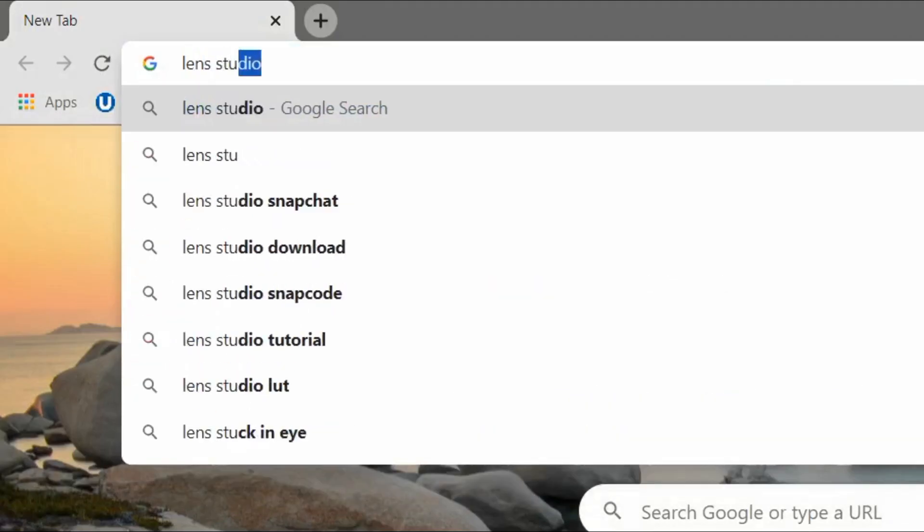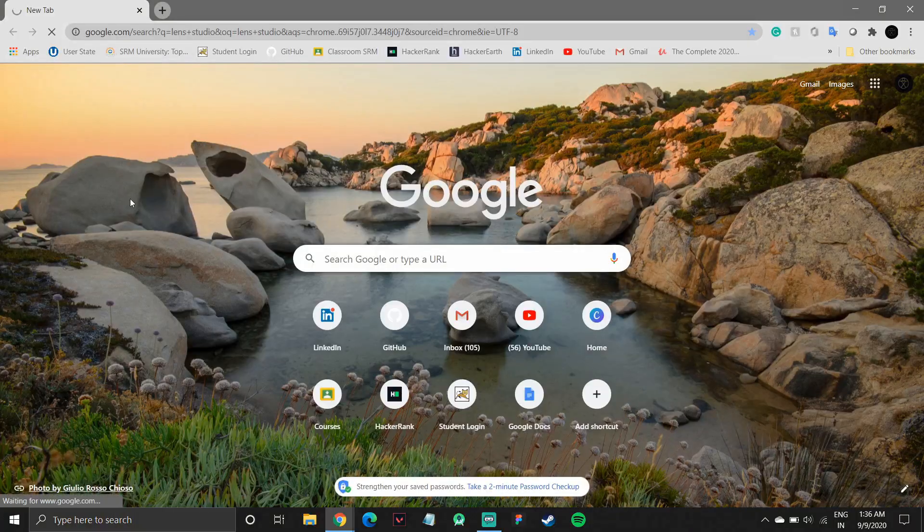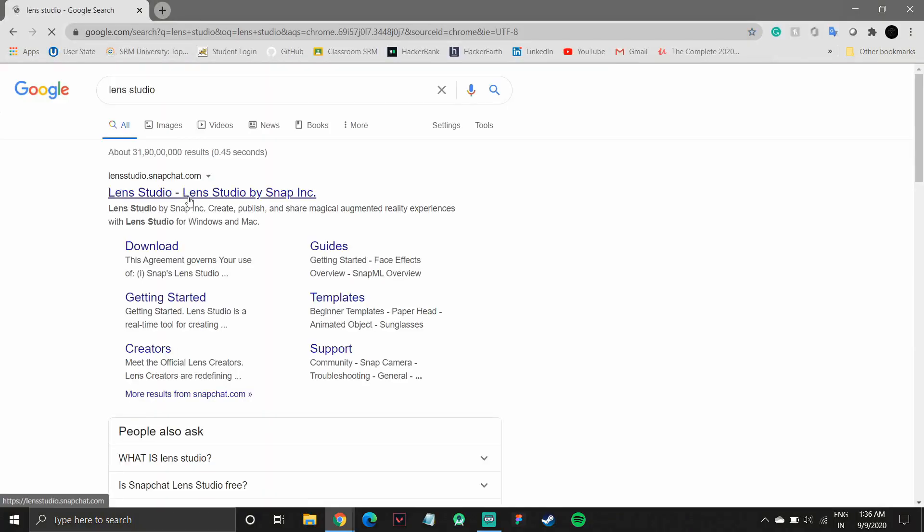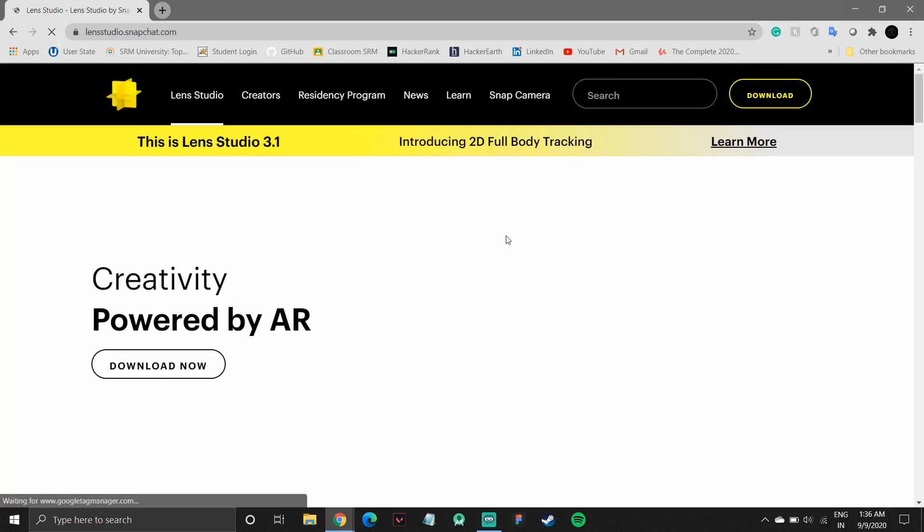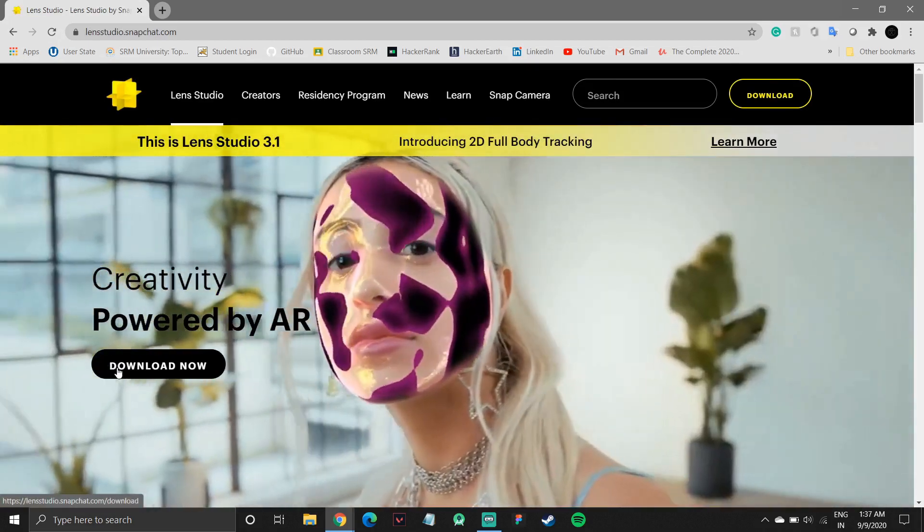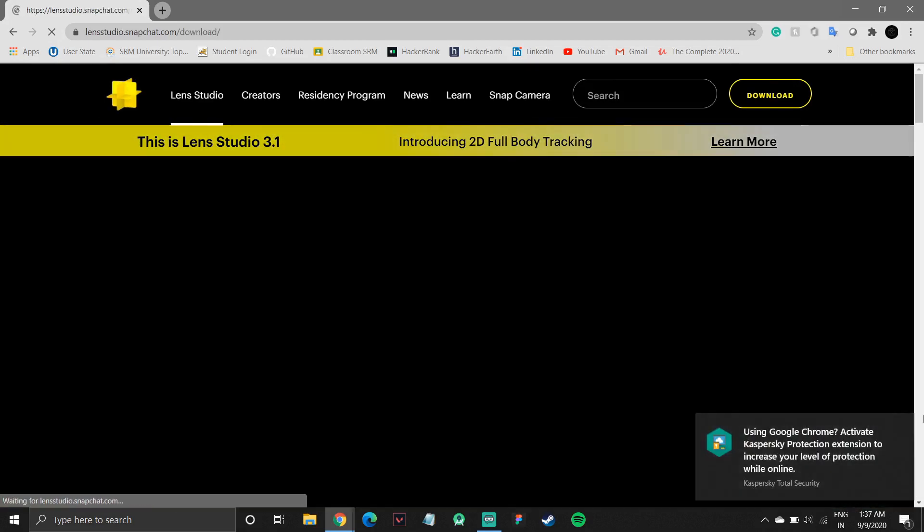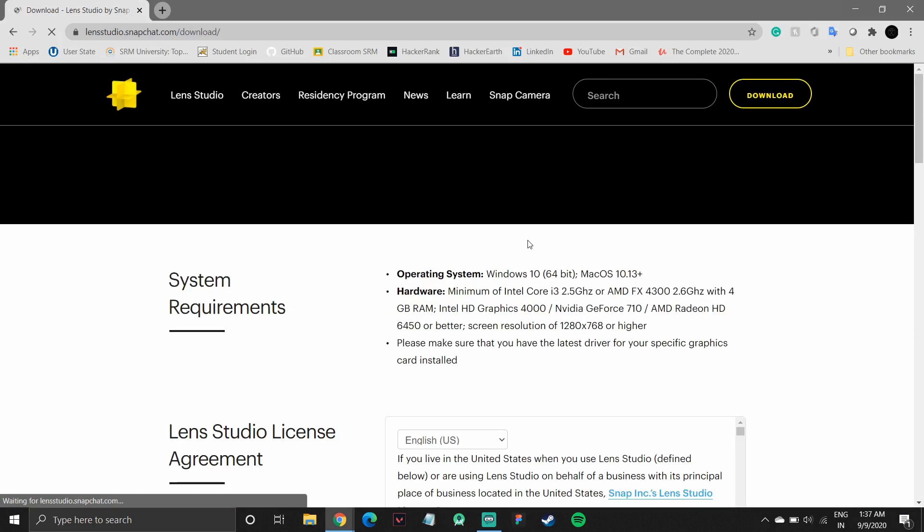So to begin creating our own lenses, we'll have to download Lens Studio. So let's go over to Google and type in Lens Studio. Click on the first link to open the official website. Now we'll go over the download button and click on download now. This should start the download.